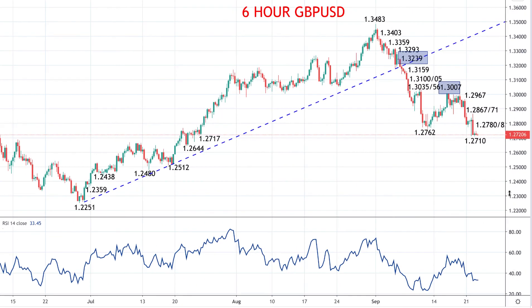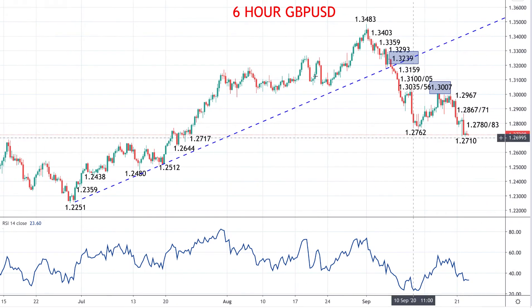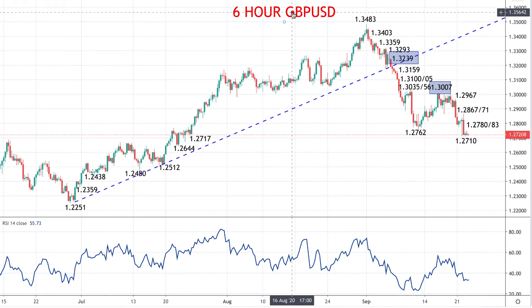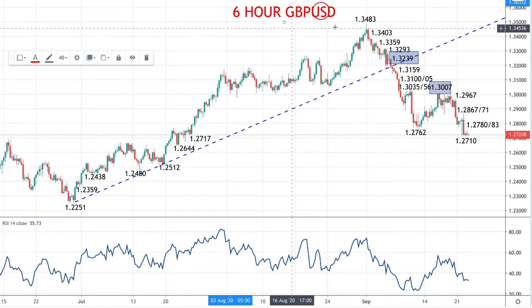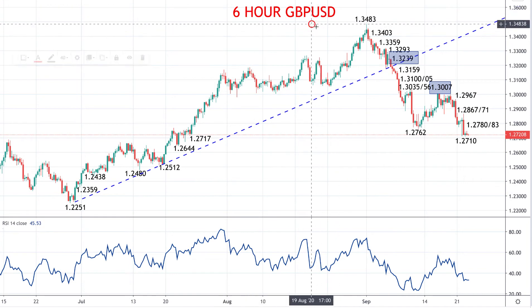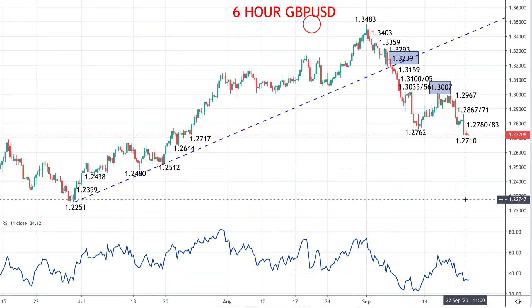Hi there traders, this is Steve Miley, the market chartist for FX Explained. Here we're looking at the pound versus the US dollar — the cable spot FX rate — looking at this from a day-trading, short-term, and intermediate-term perspective.